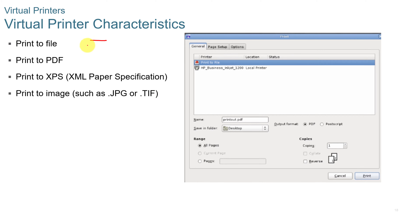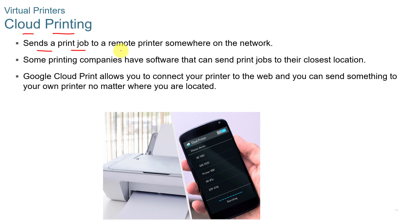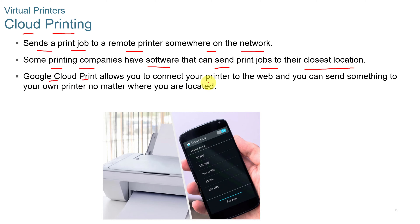You can also set up virtual printer characteristics. You can print to files — you can print to PDF, to XML Paper Specification or XPS, or to an image such as a JPEG or a TIFF. We also have cloud printing options, which send a print job to a remote printer somewhere on the network. Some printing companies have software that can send print jobs to their closest location. Google Cloud Print allows you to connect your printer to the web and send something to your own printer no matter where you're located.